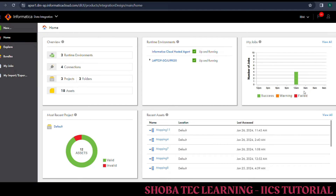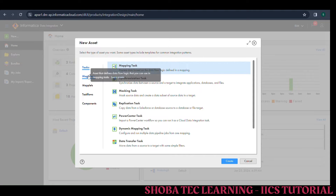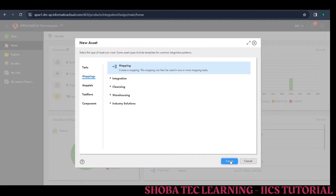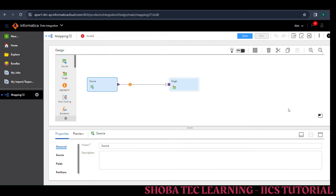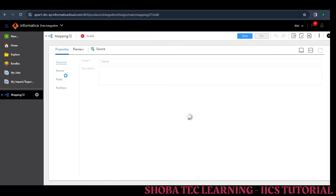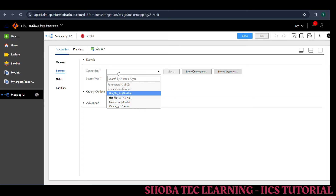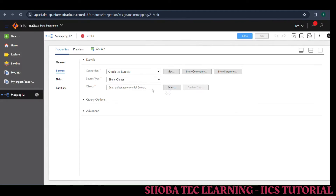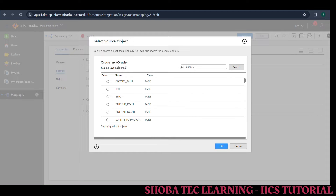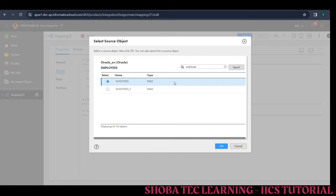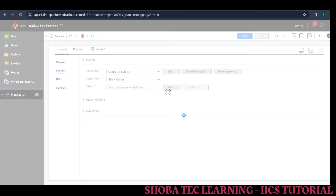Now we can see the Source Qualifier properties. For that I am creating a mapping — create your mapping. When you create the mapping you will get two objects: source and target. Click on the source and go to your source here and give the connection. We already given the connections. I am taking my source connection, that is Oracle connection. I am taking and selecting that object from the HR schema — my object is the employees table.